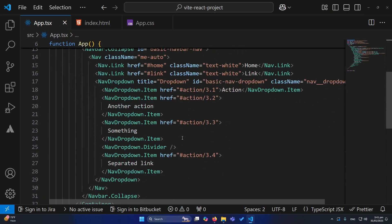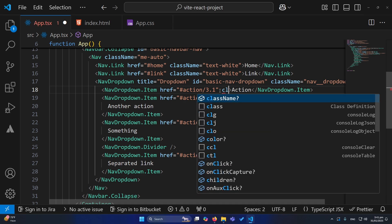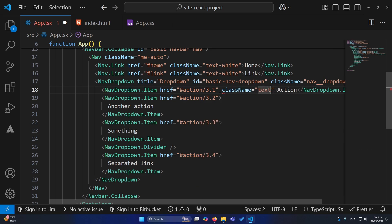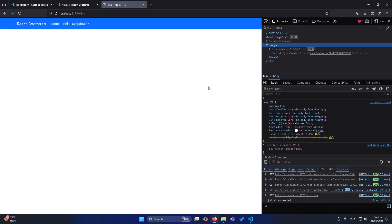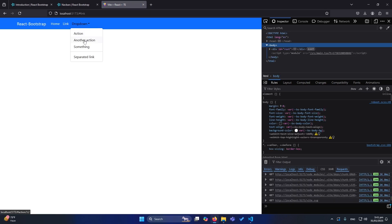After refreshing, it's working, but the first link was also turning white. To fix this, go to that link and give it the class text-dark. Now you can see our navigation menu is working very fine.